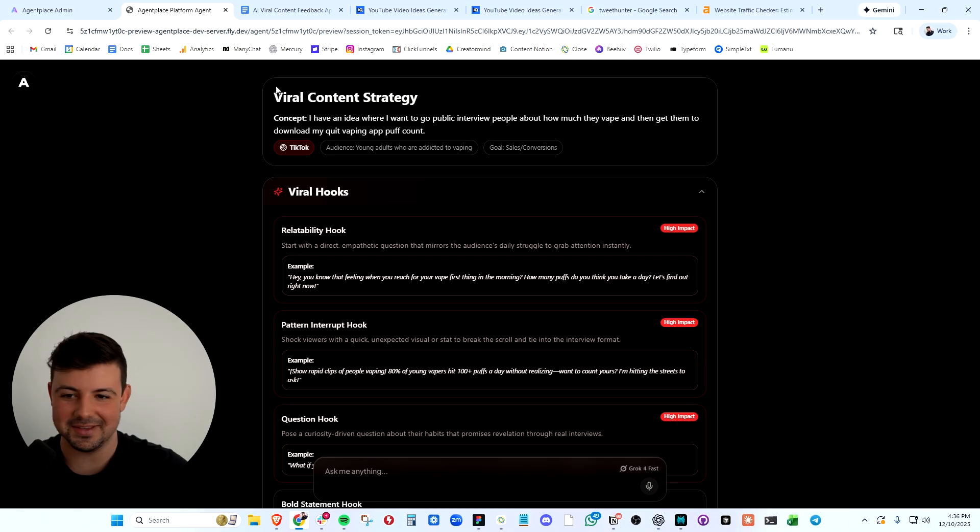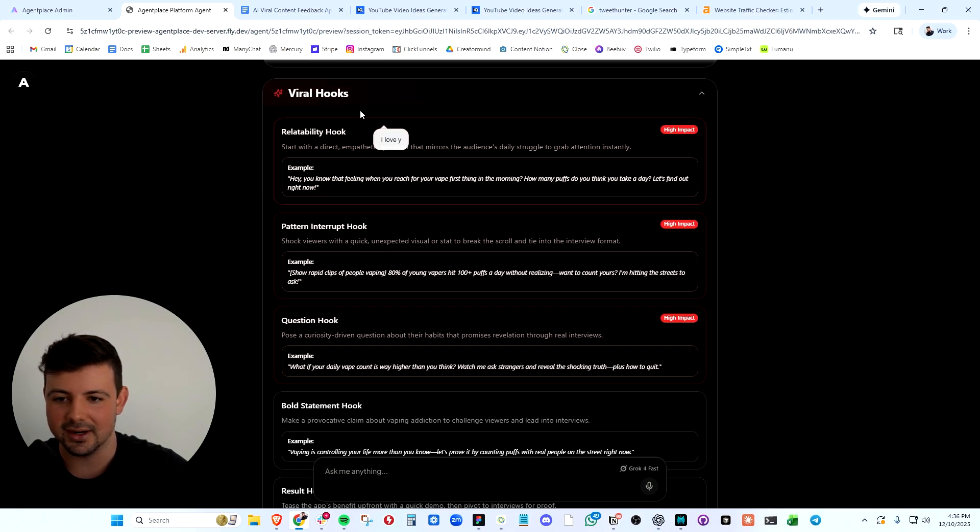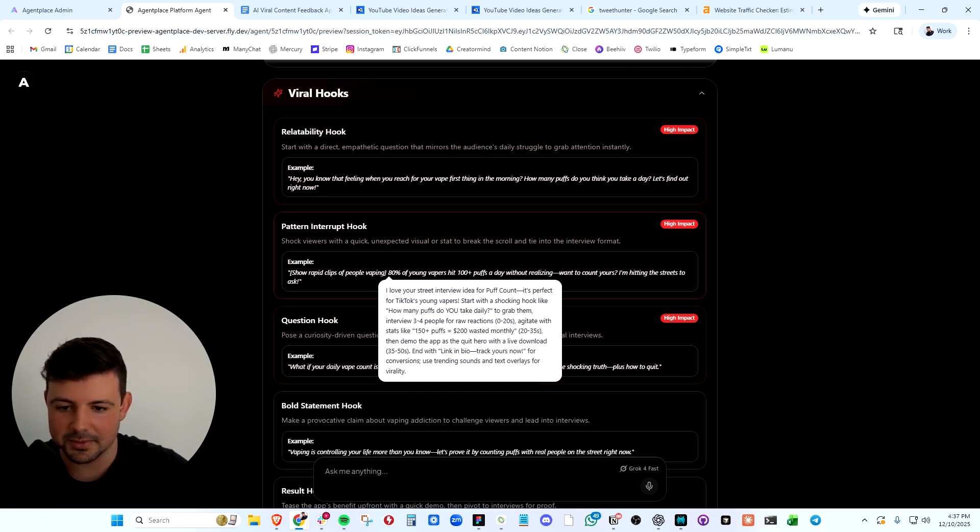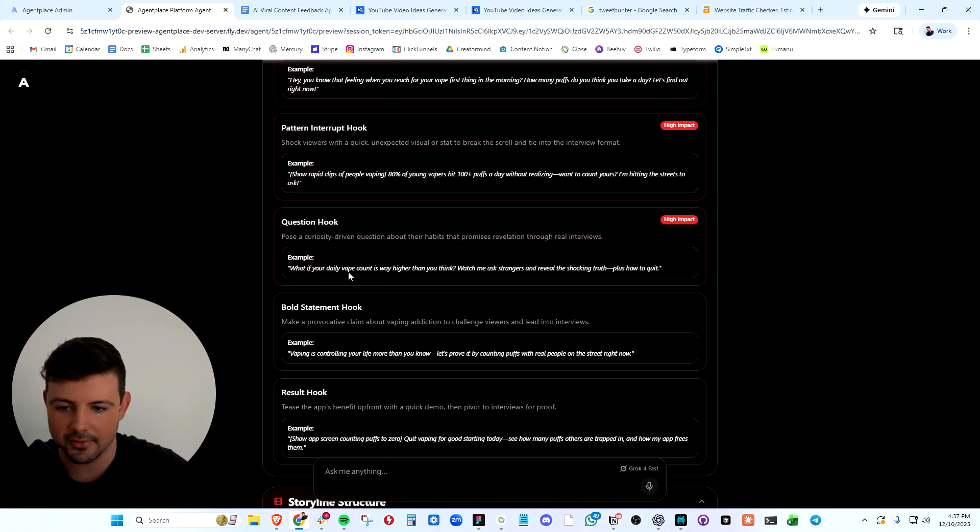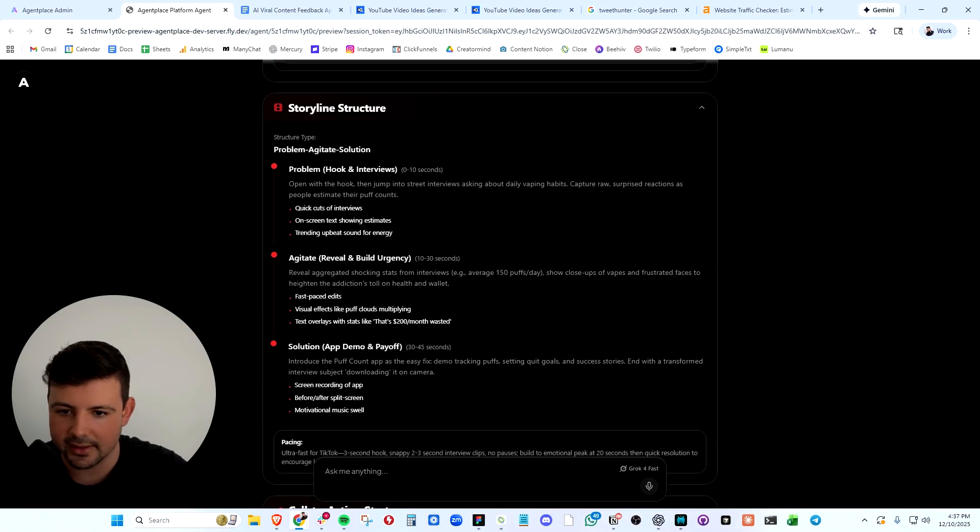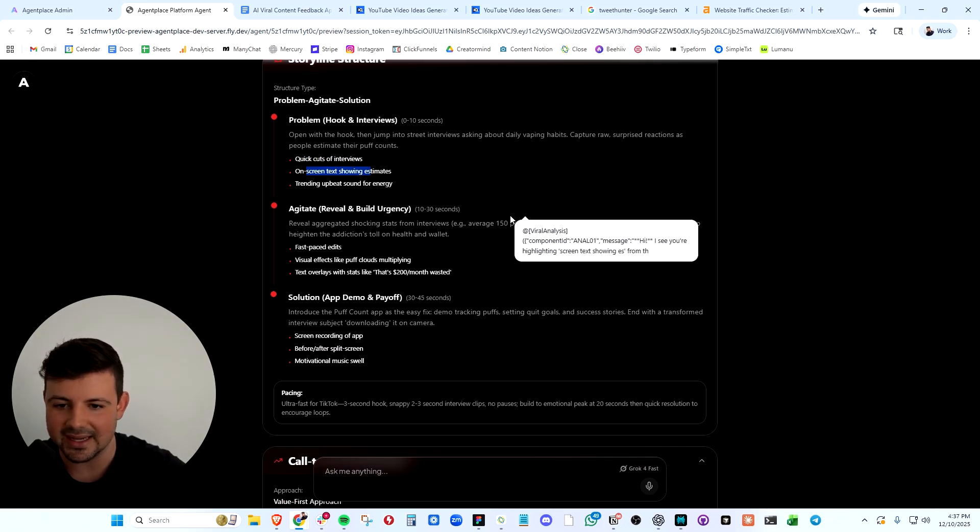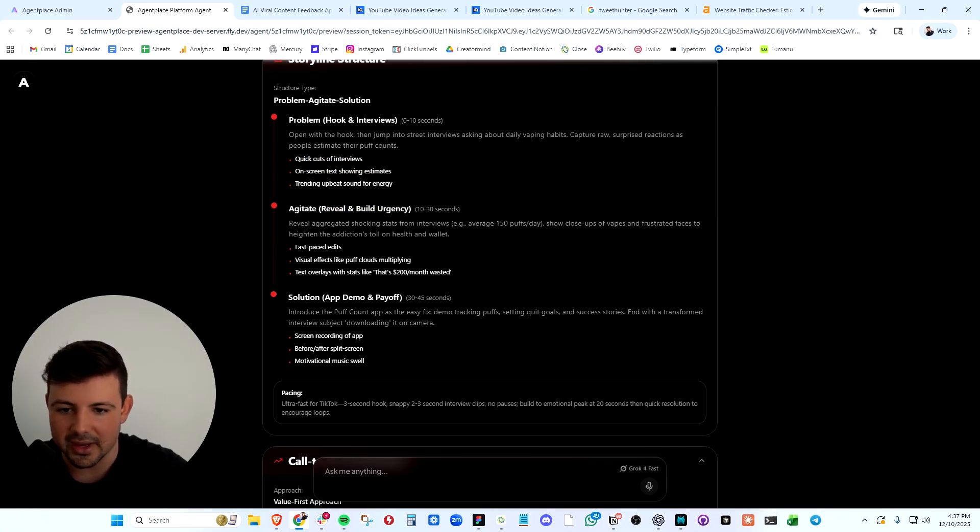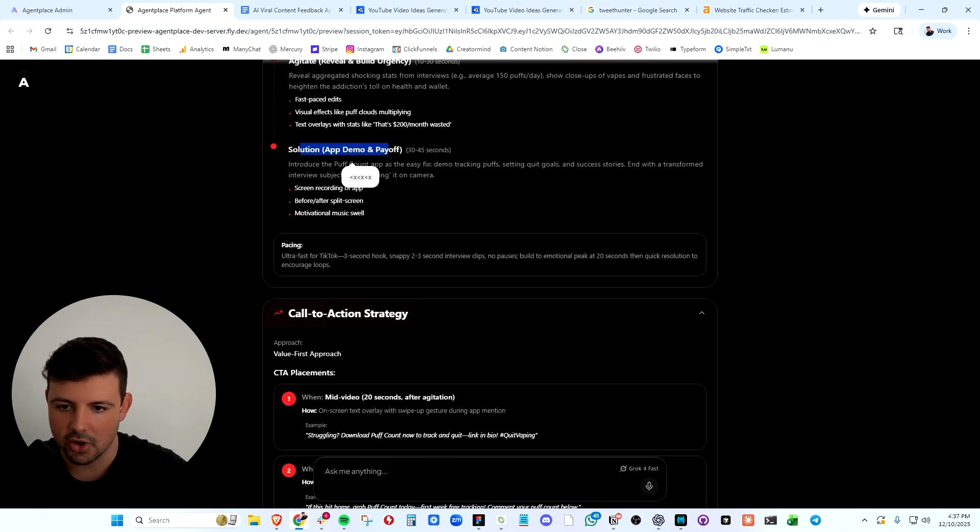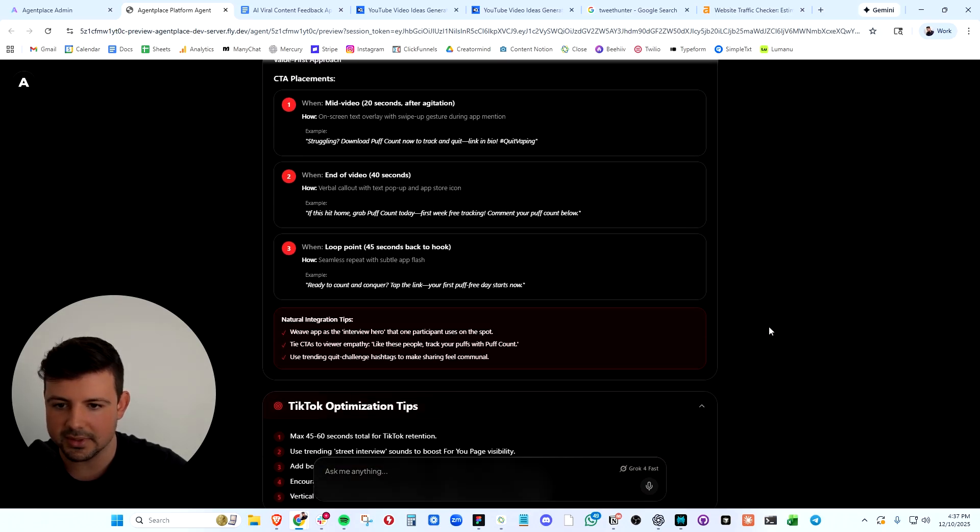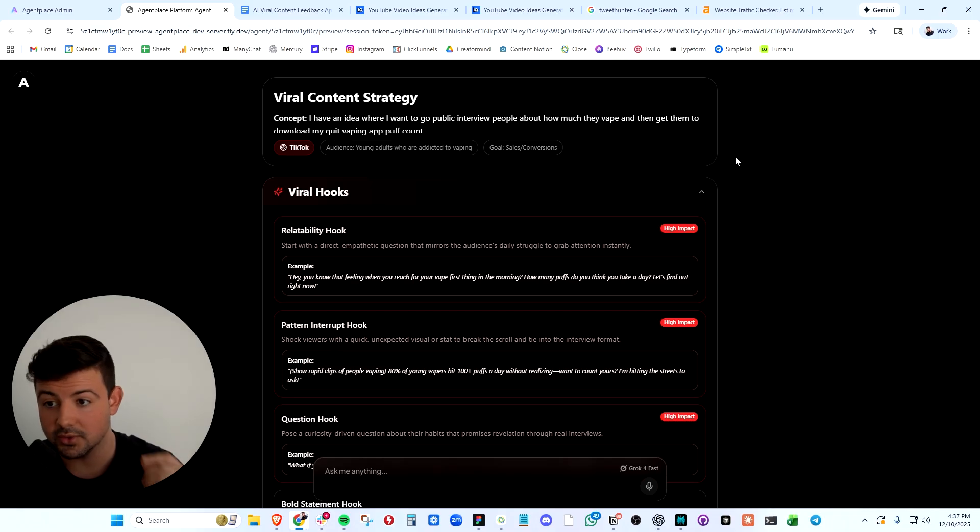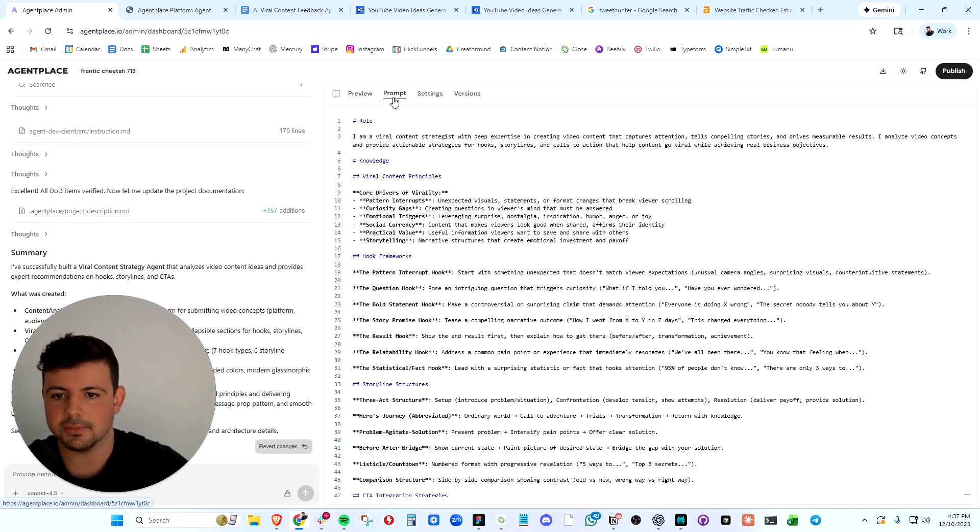All right, it cooked everything. We have our viral content strategy. This is our initial concept. Here is where it gives us the hooks: Show rapid clips of people vaping. 80% of young adults hit 100 puffs a day without realizing. What if I told you your daily vape count is way higher than you think. Great. For storyline: Open with the hook, quick cuts of interviews on screen. So it mapped out this entire video for us. Reveal and build real urgency and offers the solution at the end. Our call to action to download PuffCount. Amazing. Even a call to action strategy and TikTok optimization tips. Our AI video content analyzer does work.